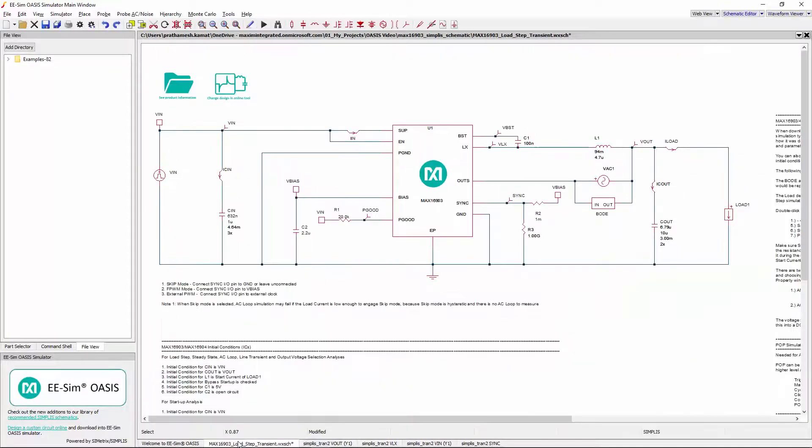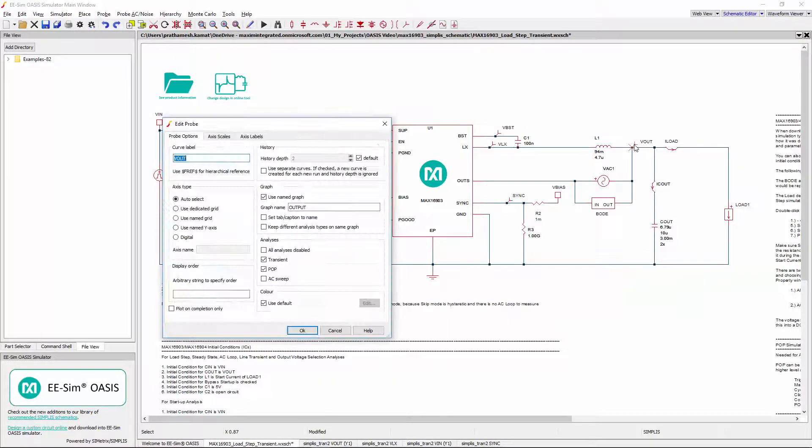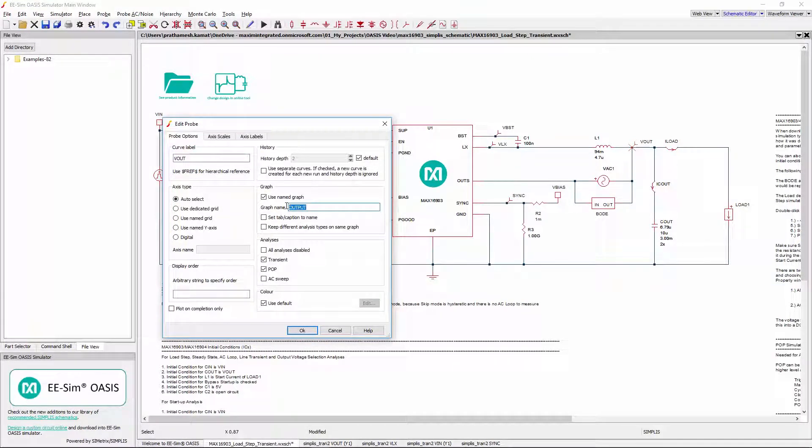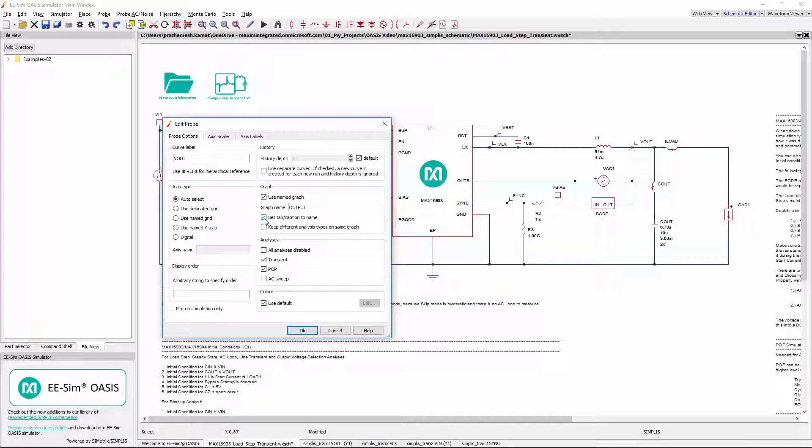Go back to the schematic and double click on any voltage or current probe belonging to this tab. See that an appropriate graph name is already assigned to the probes. Check this checkbox option Set Tab Caption to Name to display the desired graph name on the tab.